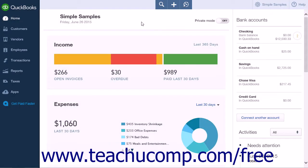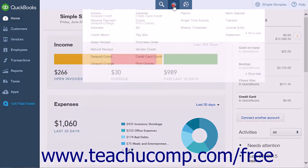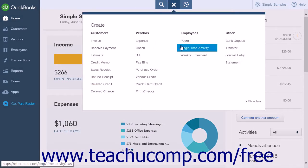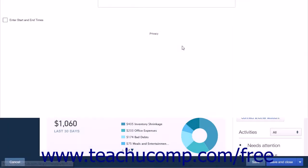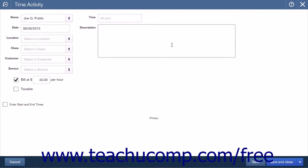To enter a single time activity into QuickBooks Online Plus, click the Create icon and select the Single Time Activity link. This will open the Time Activity page where you will enter the information for a single activity.